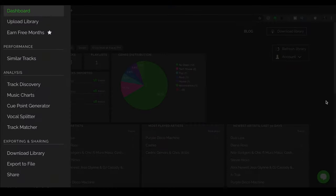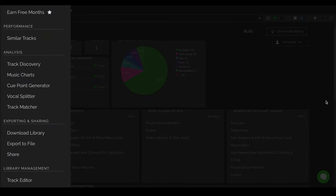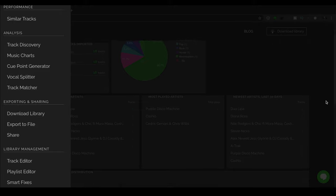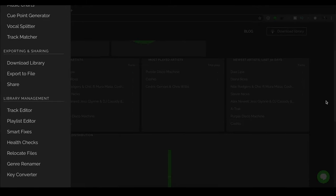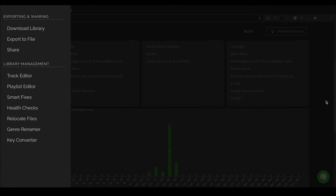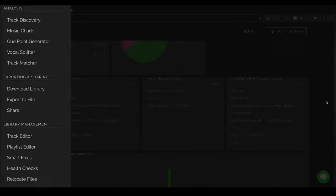The features in Record Cloud fall under four categories: Performance, analysis, exporting and sharing, and library management. So let's take a look at performance first.